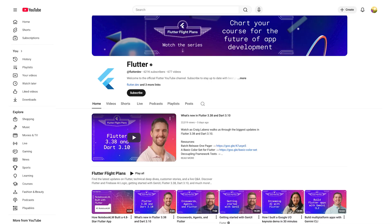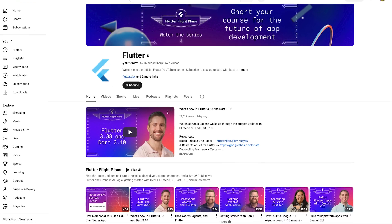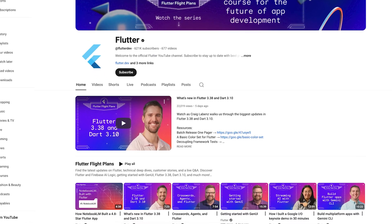Hey everybody, I'm Andrew from the Flutter team and we just wrapped the first of our Flutter Flightpaths livestreams, where we showcase the latest release of Dart and Flutter. All the content from that livestream is available on our YouTube channel, so if you miss the show, there's no better time to dive in. If you love a good recap though, I'm here to show you some of our favorite moments.